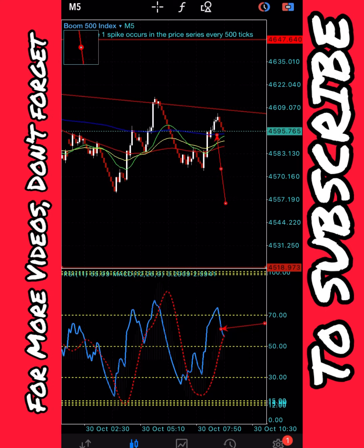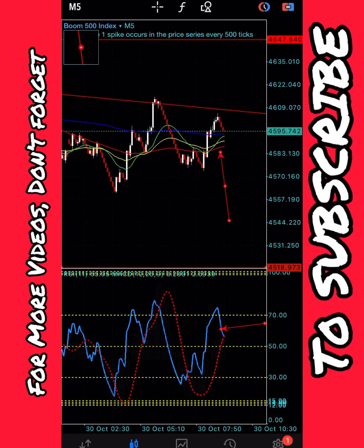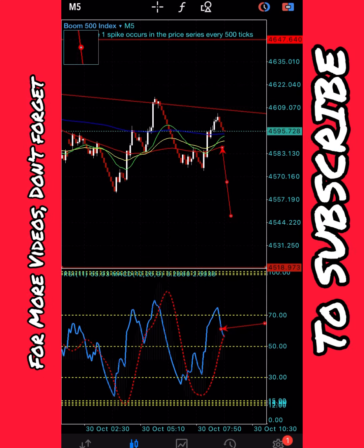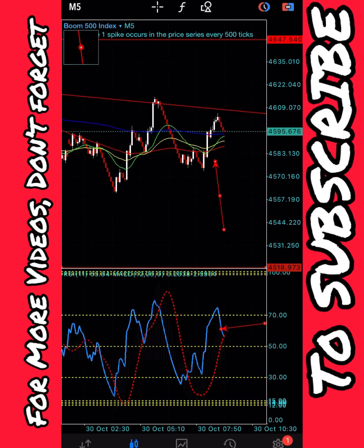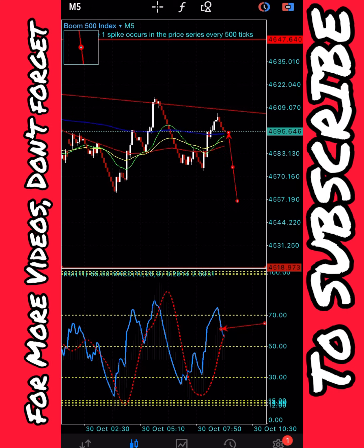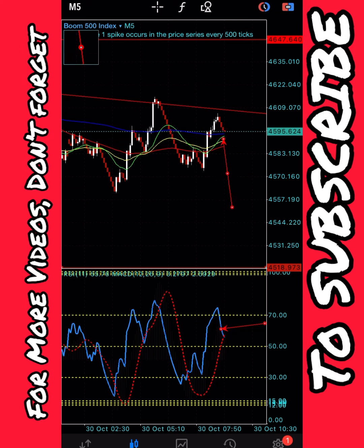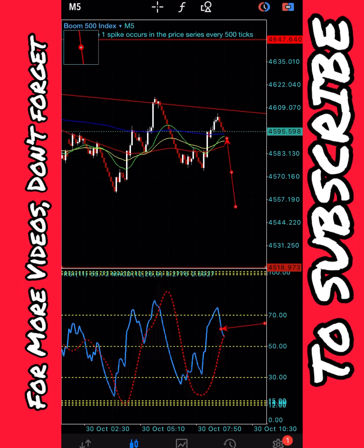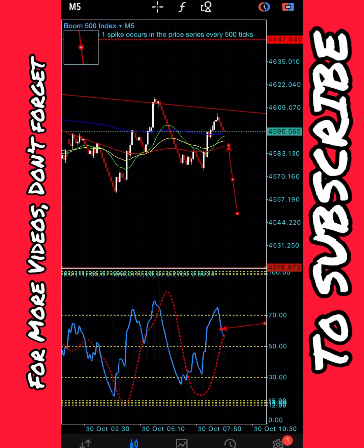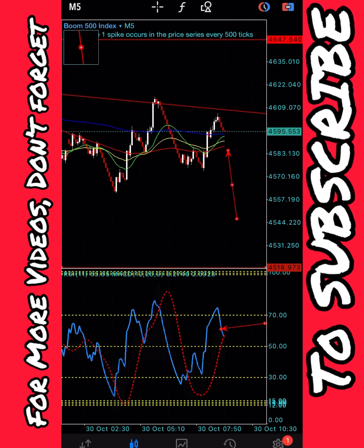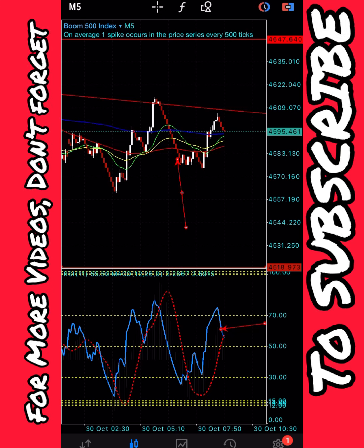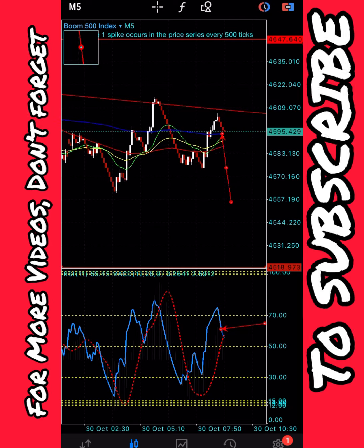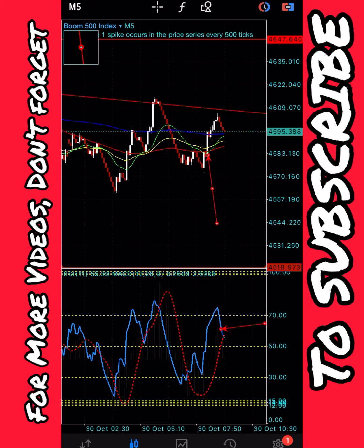You'll always notice price giving reactions whenever it gets to any of these moving averages. Right now price is coming to the downside — it might likely spike when it gets to the blue moving average as support. If it doesn't spike there, it might spike on the green, yellow, or red one. Even if the spike isn't strong — remember the bears are more in power — it might just give a few spikes to the upside and then continue down. Be patient as the moving averages change their direction.